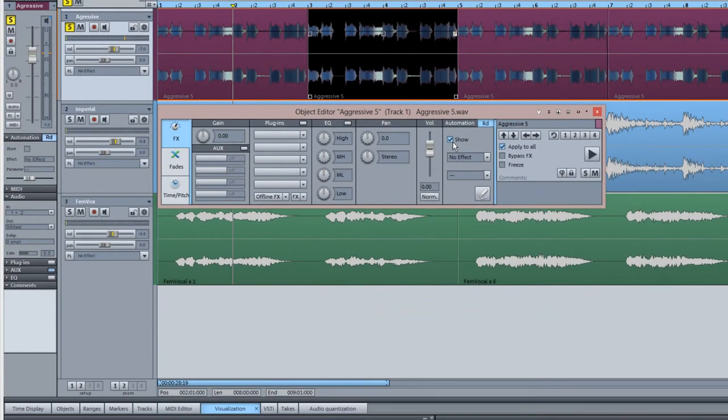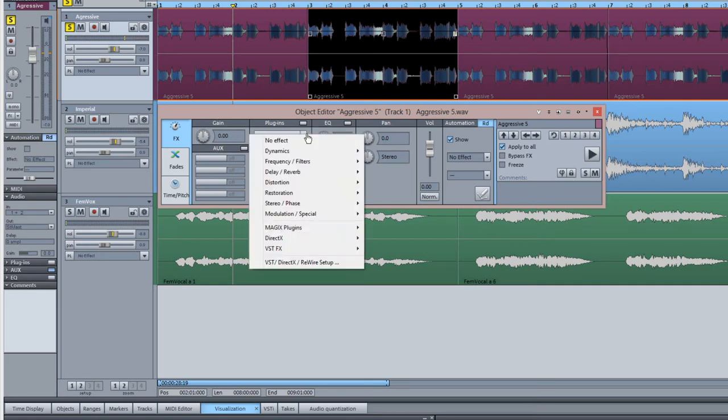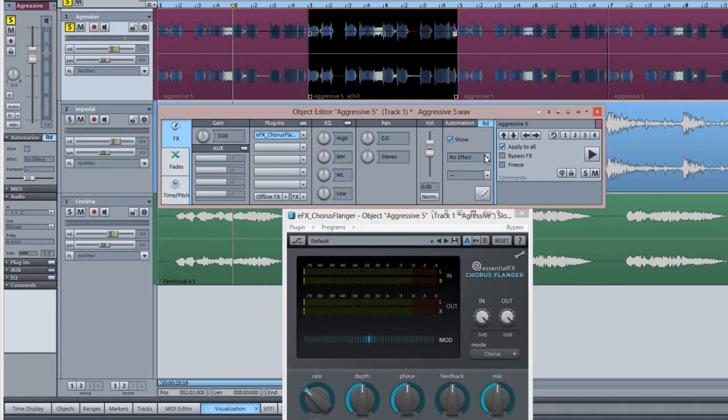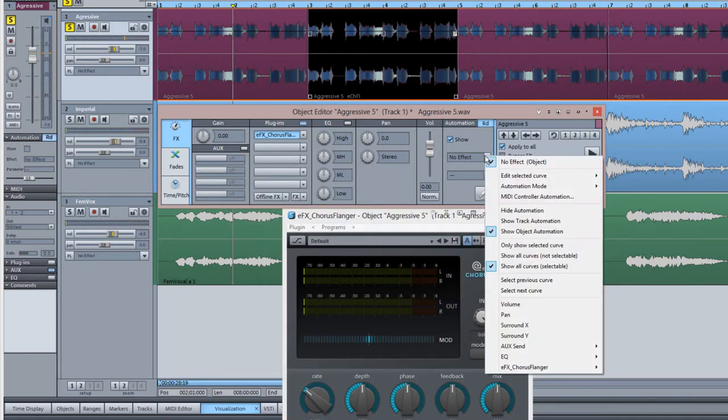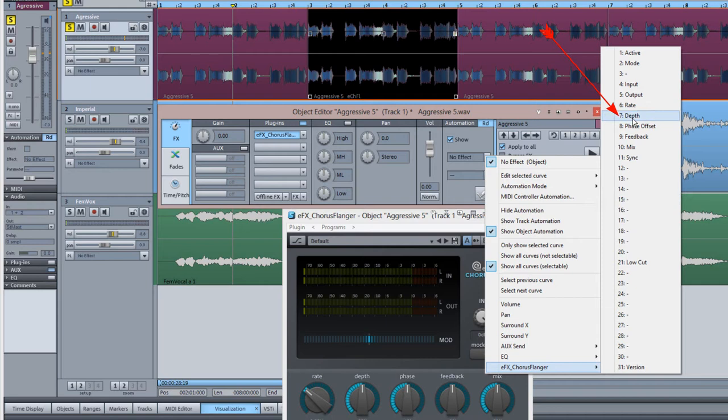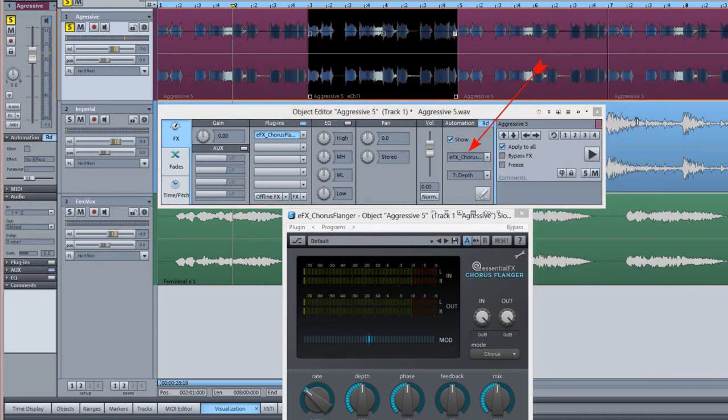I'm going to click on the first plug-in slot and select modulation special EFX Chorus Flanger. If I open the automation menu, the EFX Chorus Flanger is now showing in the list. So I'm choosing 7 Depth from the parameter menu.